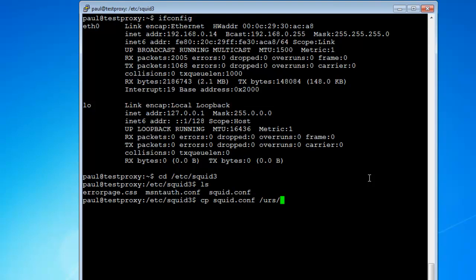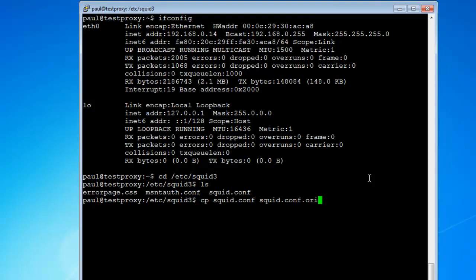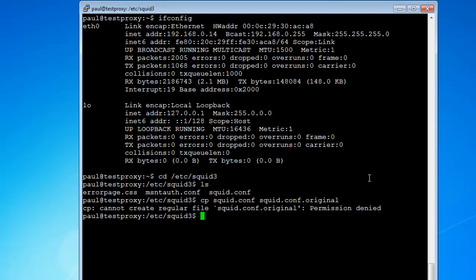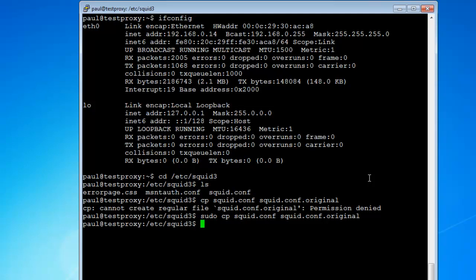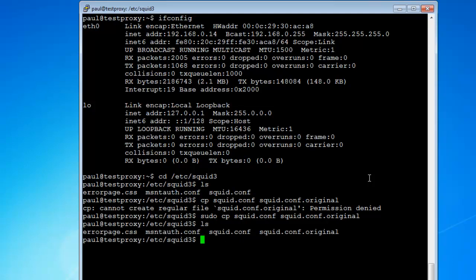If you want we can back this file up. Just do a cp copy squid.conf. You can put this file into another folder, like users, whatever directory you want - you know, etc. You can put it wherever you want, just name the path. But for this case we're just going to copy it into this folder, so I'm just going to name it squid.conf.original and hit enter. Oh sorry, gotta hit sudo.